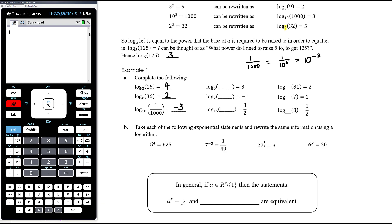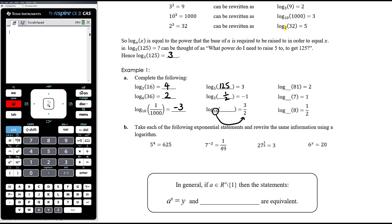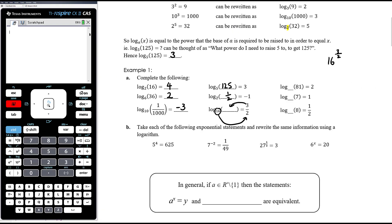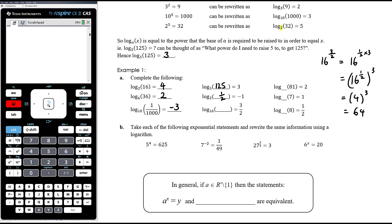In the second column, log base 5 of something equals 3 — so 5 cubed equals 125. Log base 2 of something equals negative 1 — 2 to the negative 1 is one half. Log base 16 of something equals 3/2 — we need 16 to the power of 3/2. The square root of 16 is 4, and 4 cubed is 64, so the answer is 64.